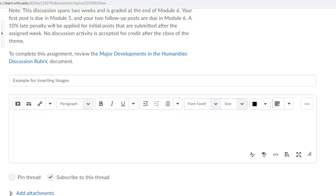Hello Humanities 100 students. Today I would like to display some instructions for adding an image within your discussion board for this week's discussion.